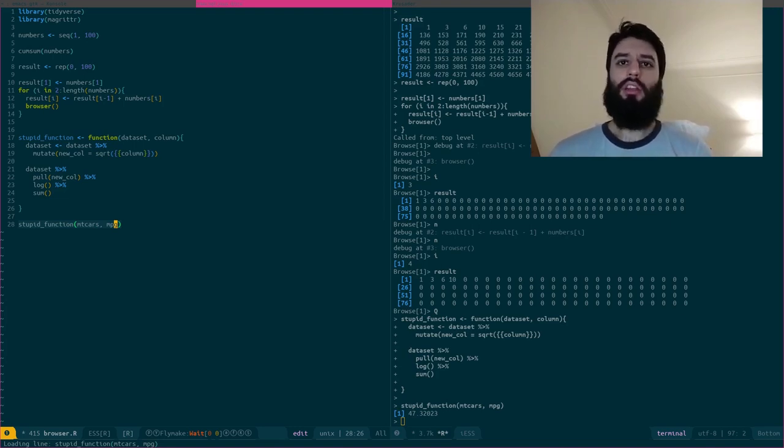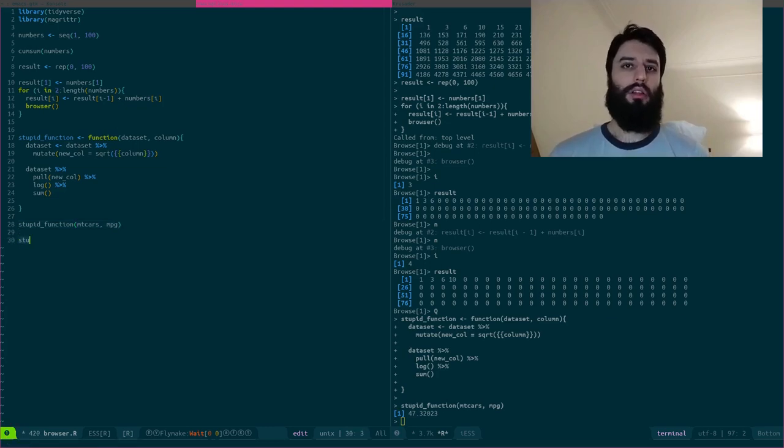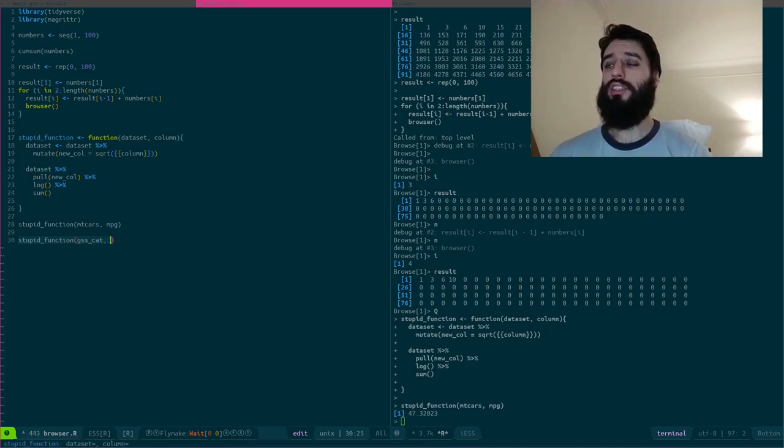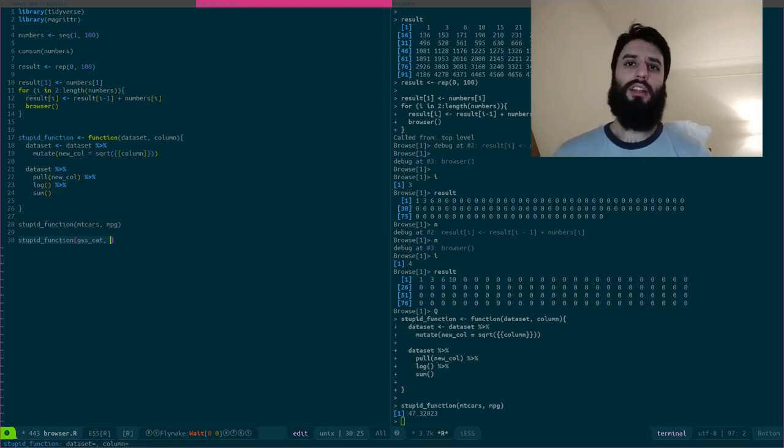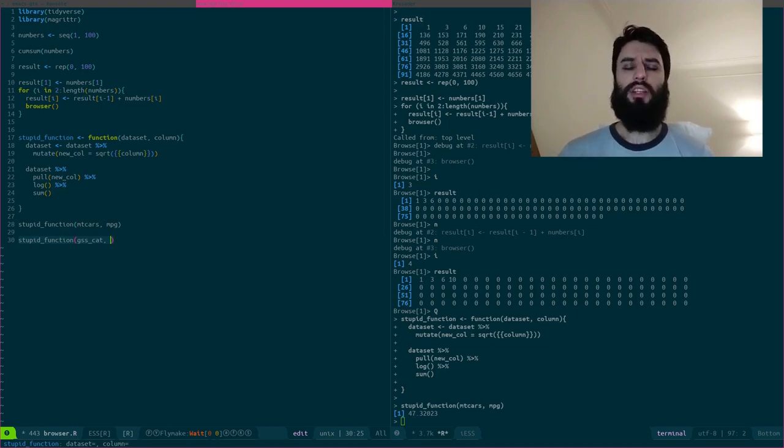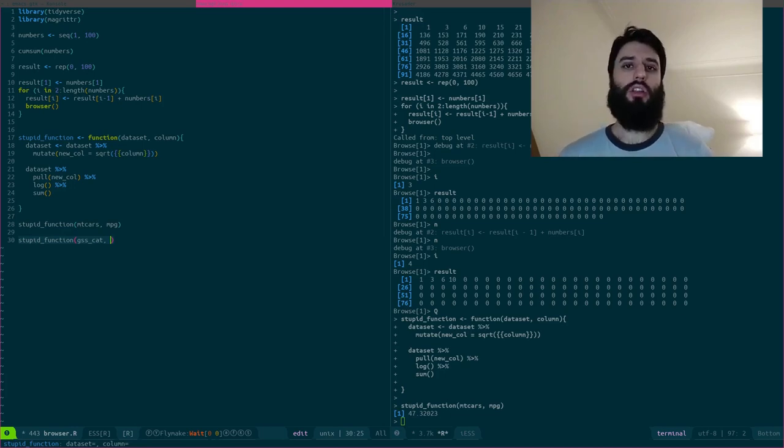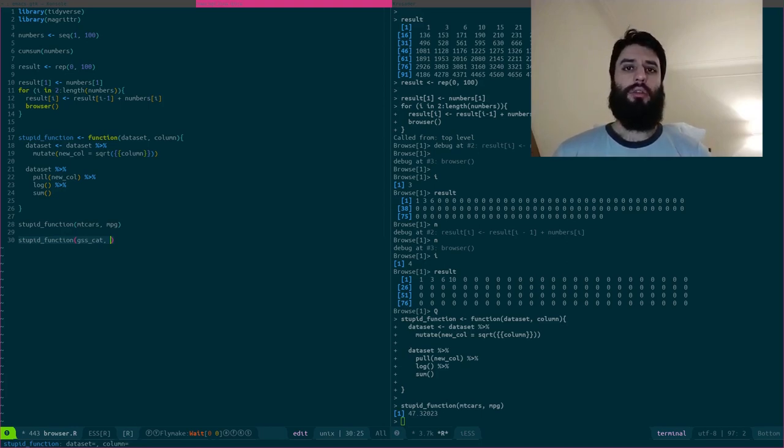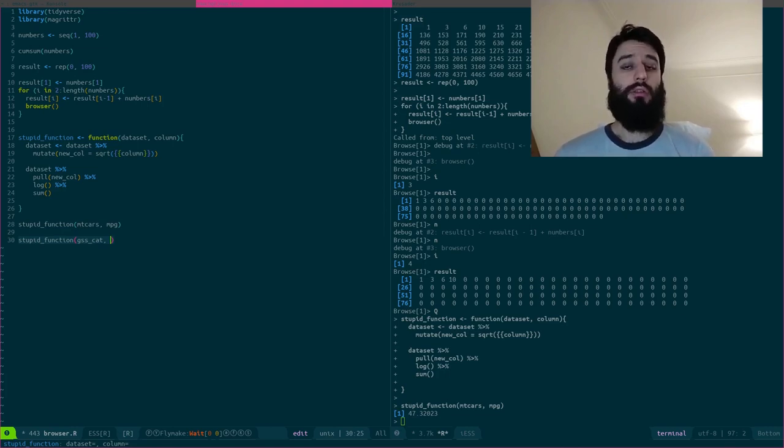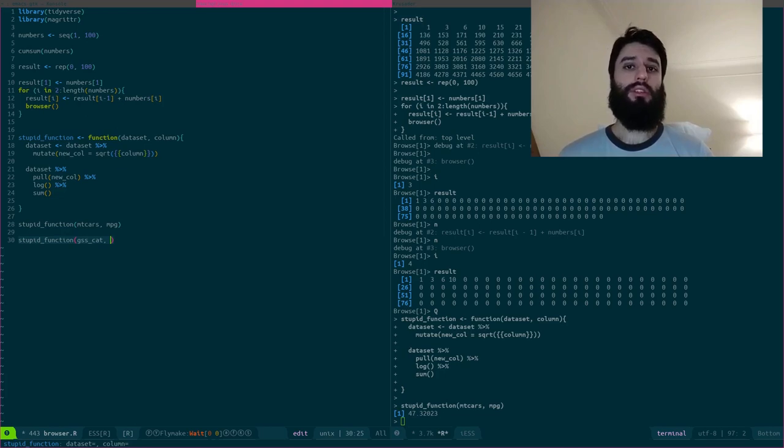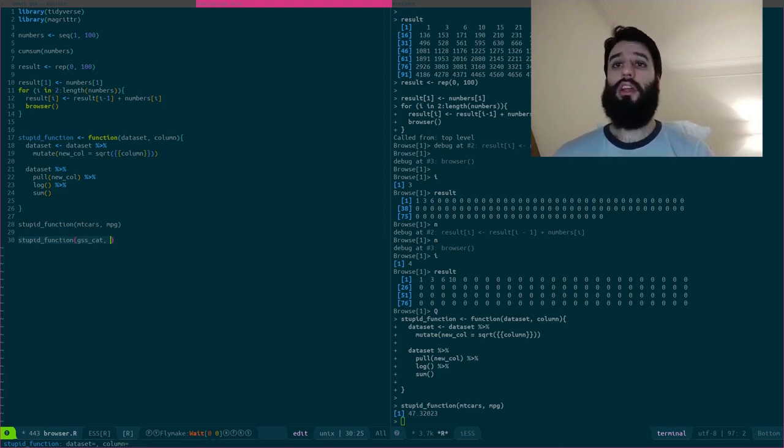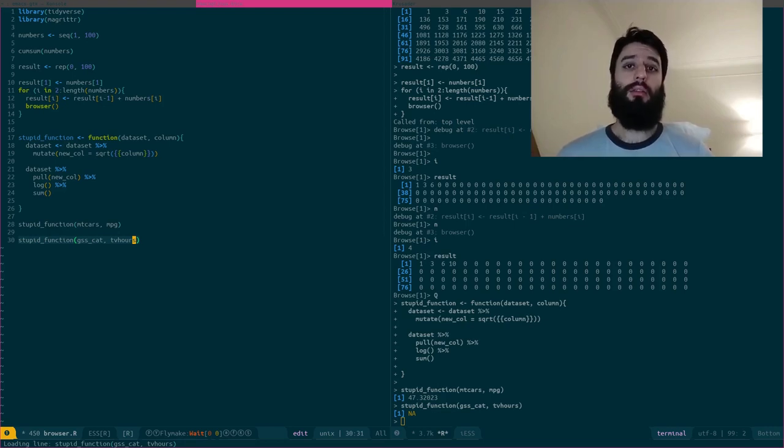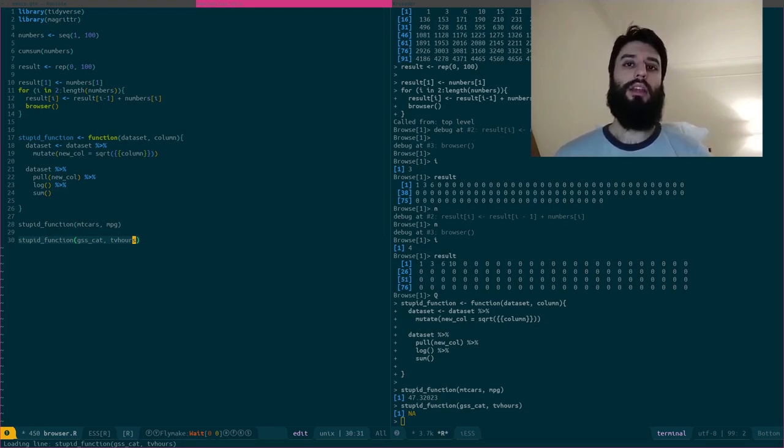I go home and the next day I'm back at work and I want to run my stupid function on another dataset, on another dataset called the gss_cat. So that's the dataset that comes with the tidyverse package or more specifically, with the forcats package, which is a package that allows you to work with factor variables. So this dataset contains some information, some socioeconomic and sociodemographic data on people. And there's a very interesting variable, which is the amount of hours that people watch TV per day. So let's say that I'm interested into using my function on this TV hours variable. And now I get an NA.